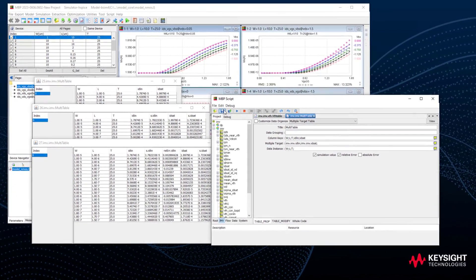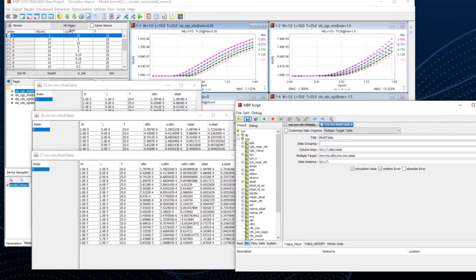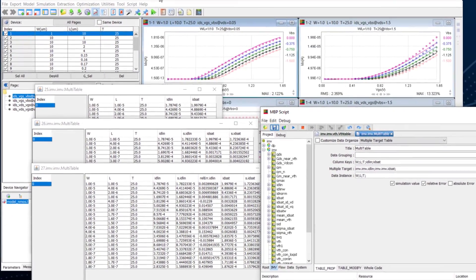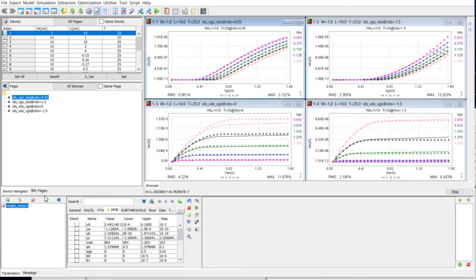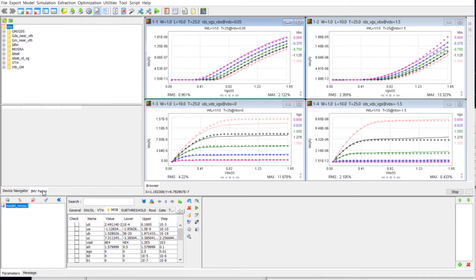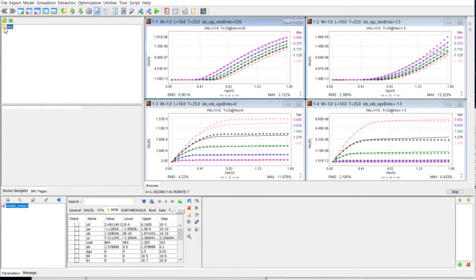We can save the IMV setting and return to MBP's main grid. Refresh the IMV pages and we will find the new table.